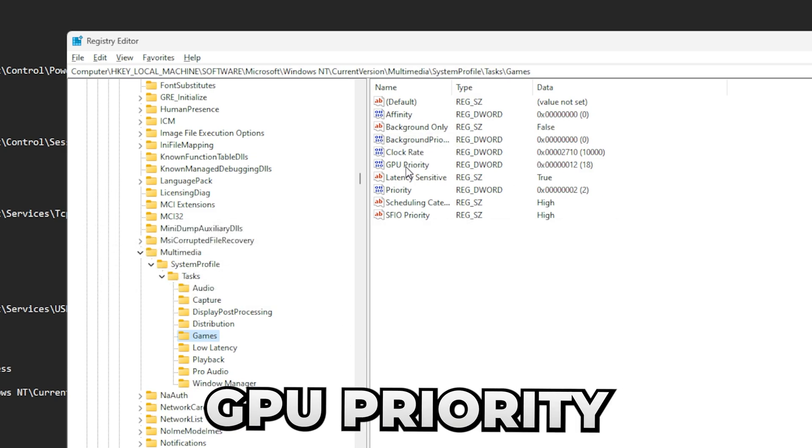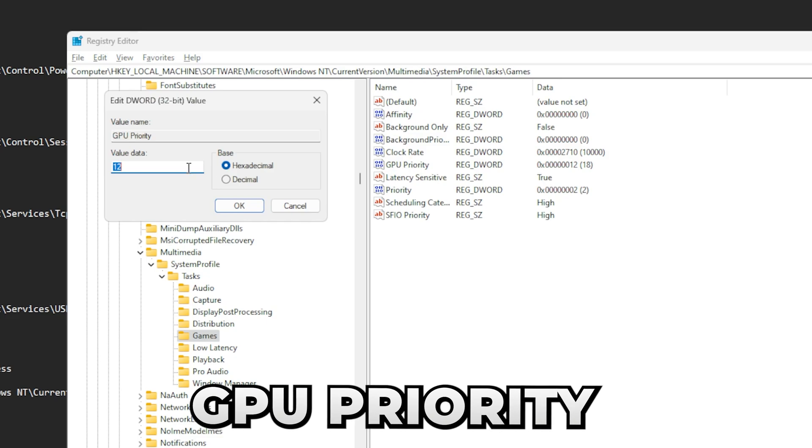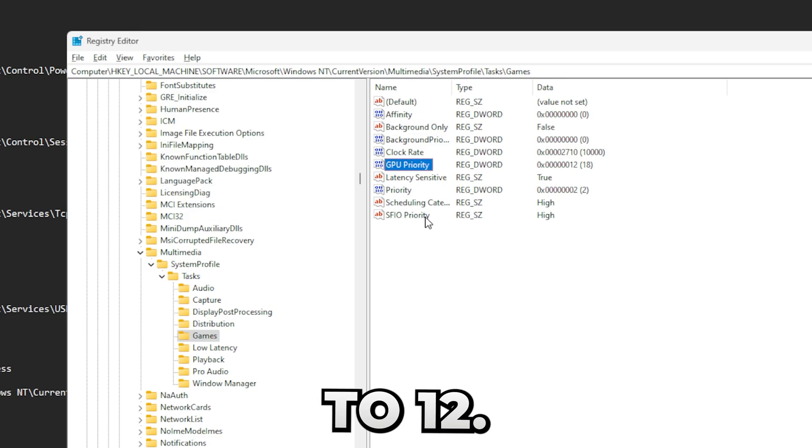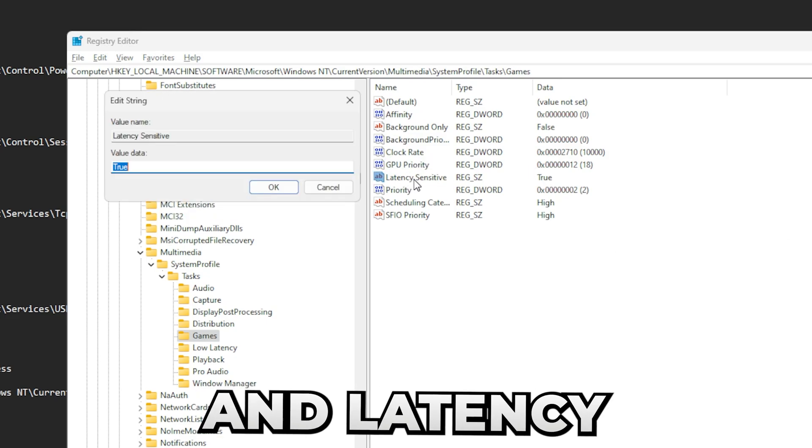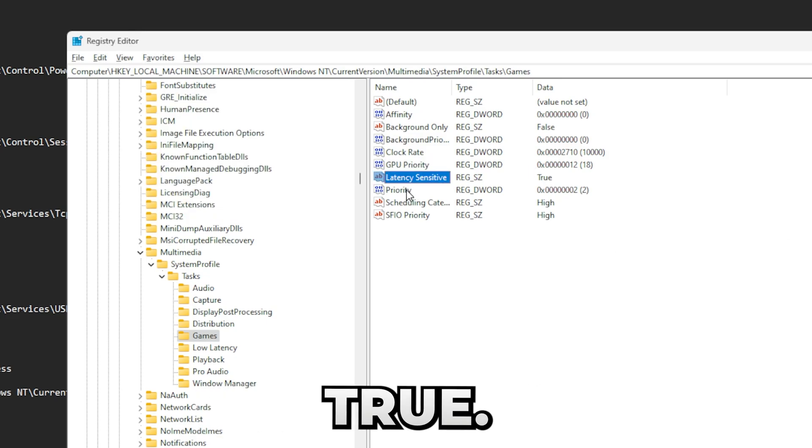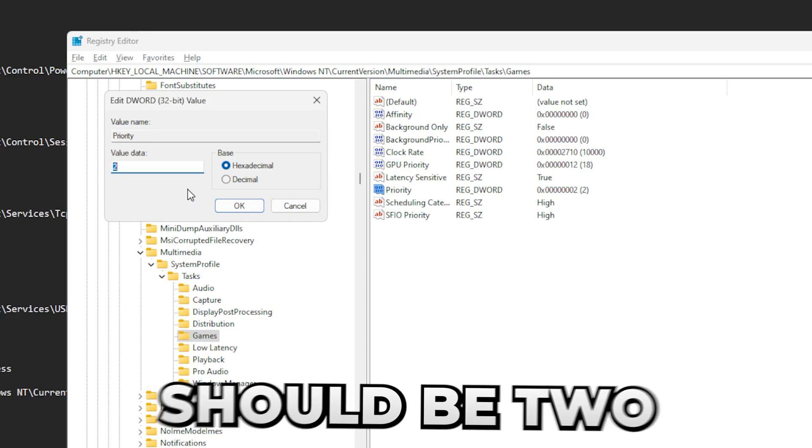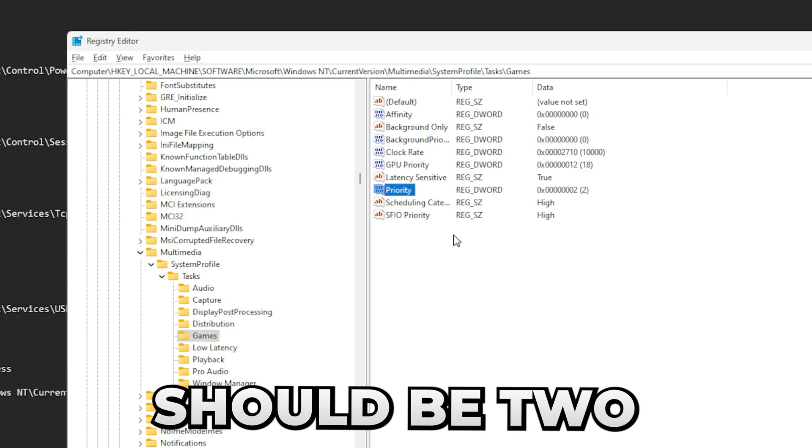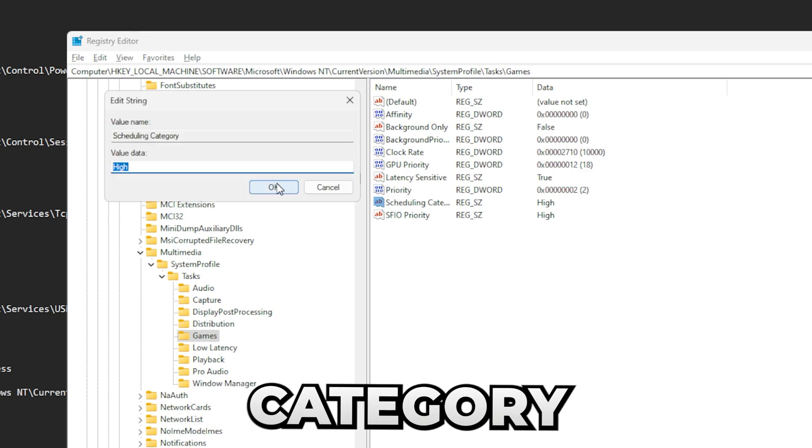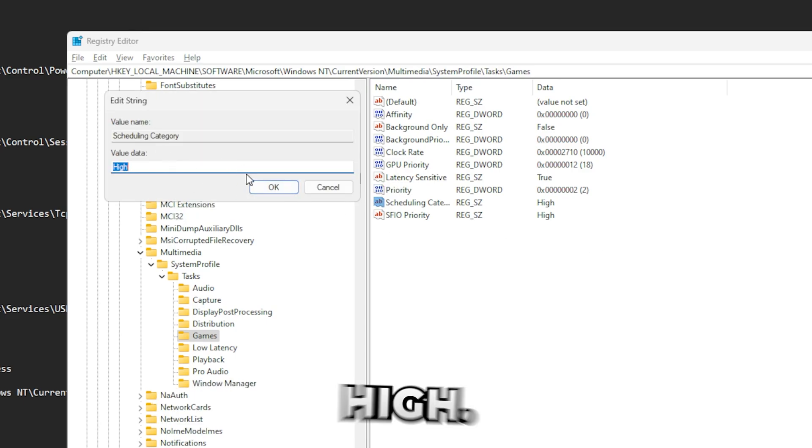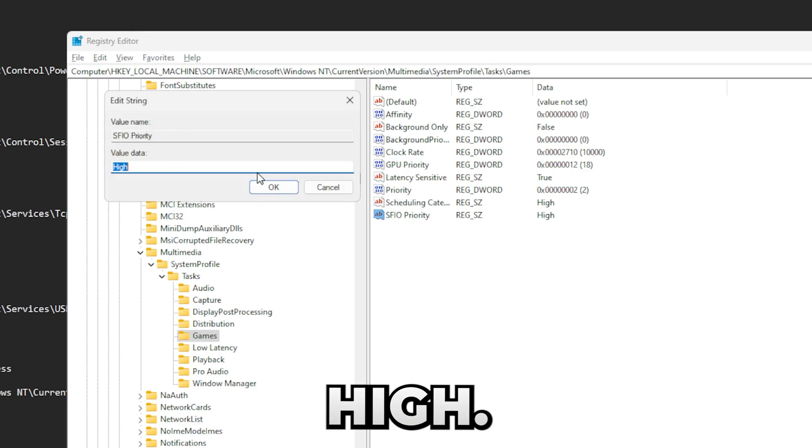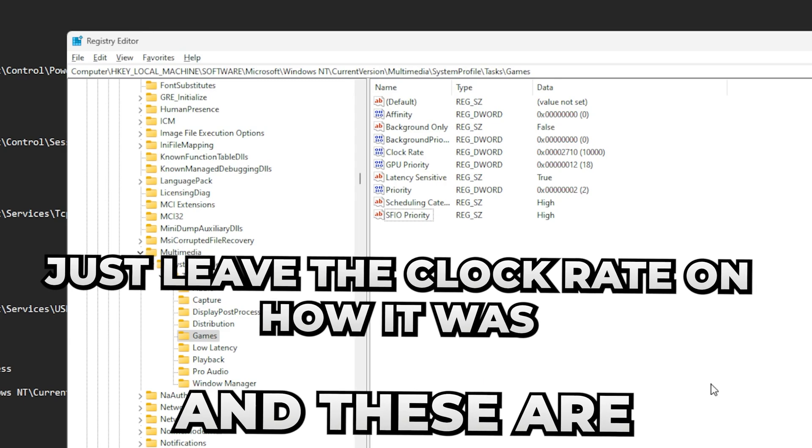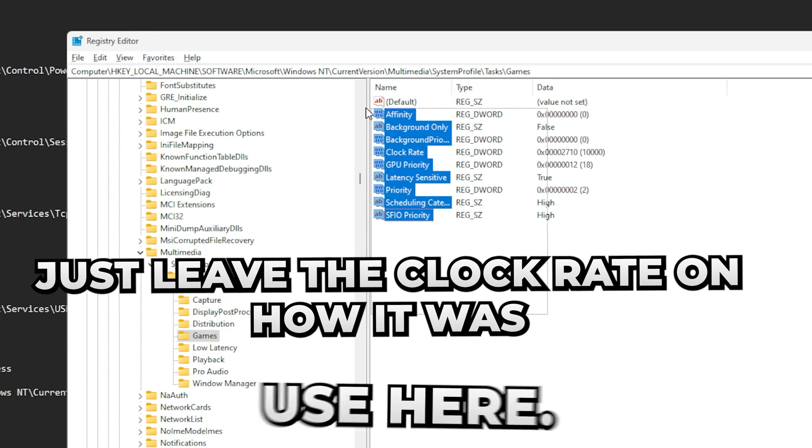And ClockRate, leave that on how it is. Then GPU Priority, set that to 12 hexadecimal. LatencySensitive should be true. Priority should be 2, and SchedulingCategory should be high. SFIO Priority should be high, and these are the settings you should use here. Yeah, that's everything about optimizing MMCSS.